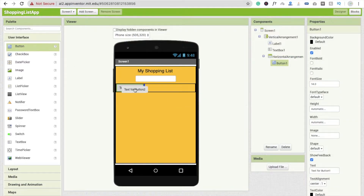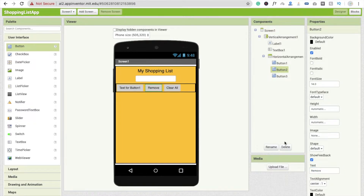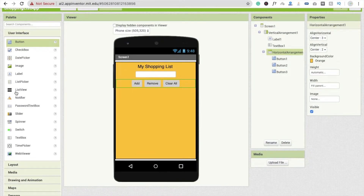Inside the horizontal arrangement we'll use three buttons: one for adding items, one for removing items, and one for clearing all items. Label them 'Add', 'Remove', and 'Clear All'. Then click on the horizontal arrangement and make its alignment center.